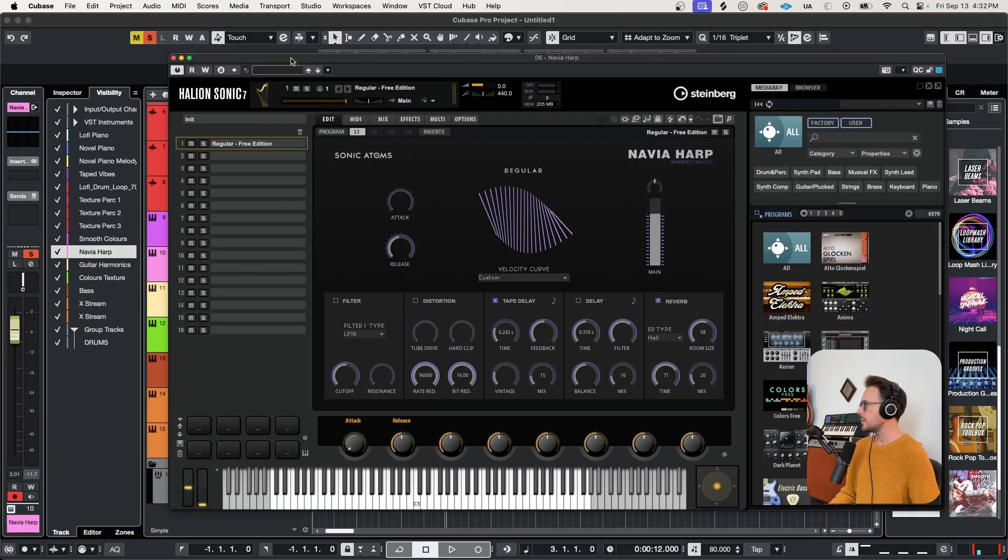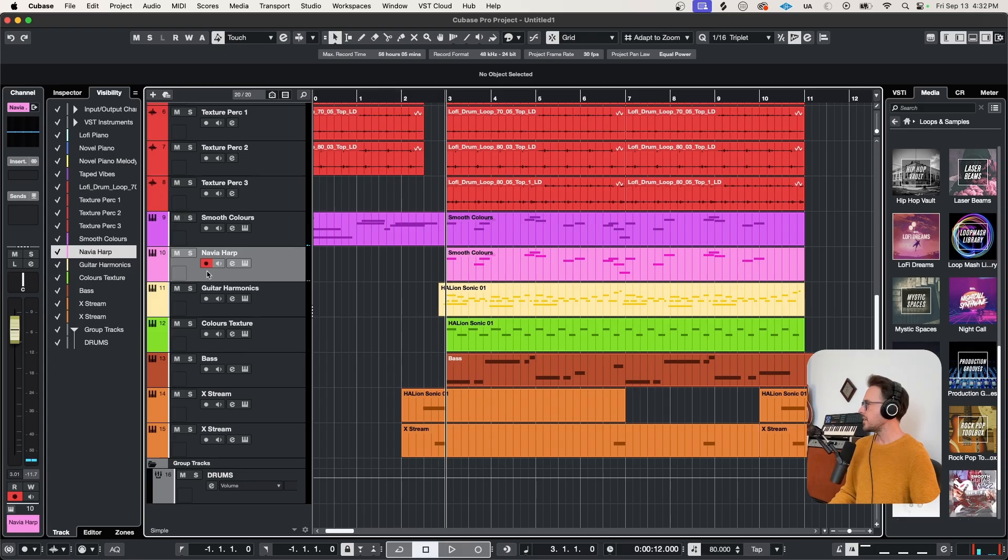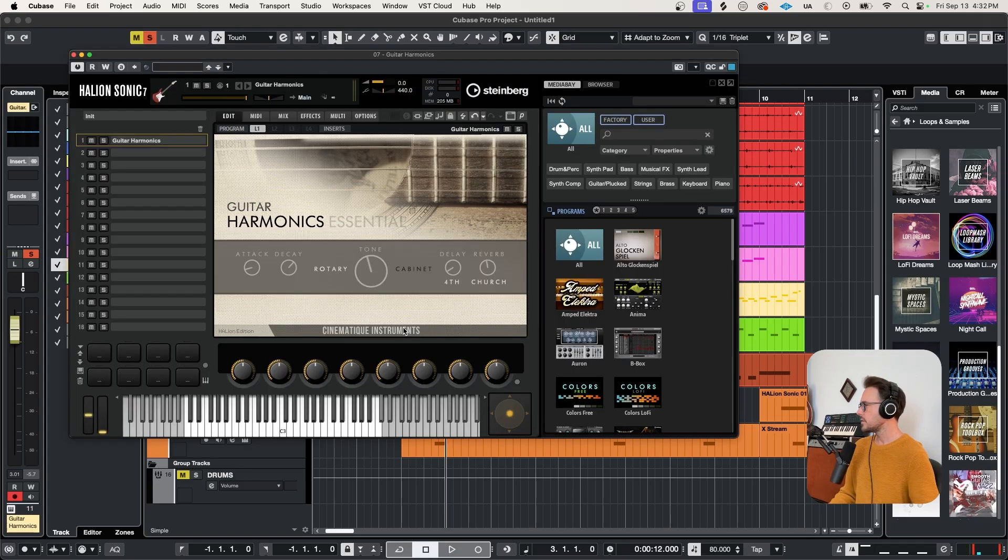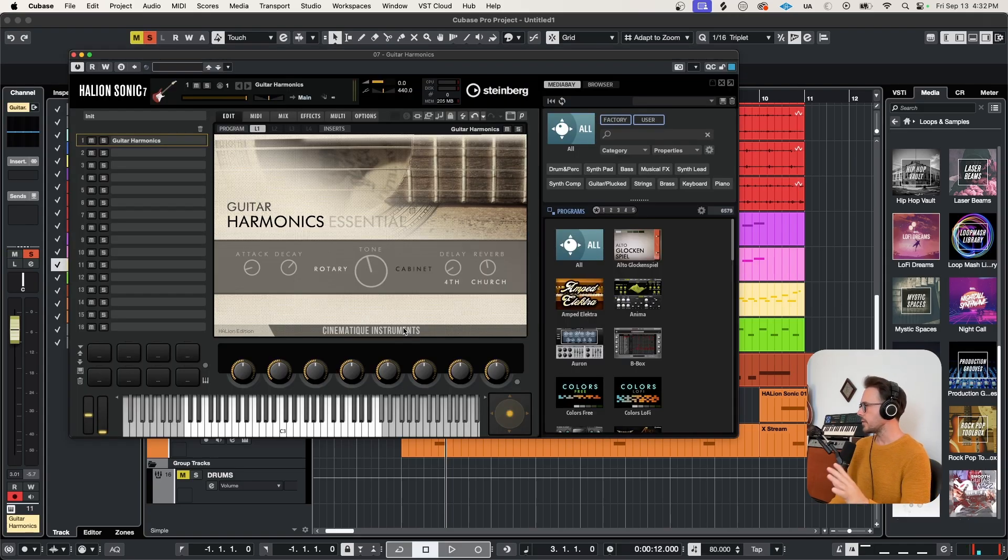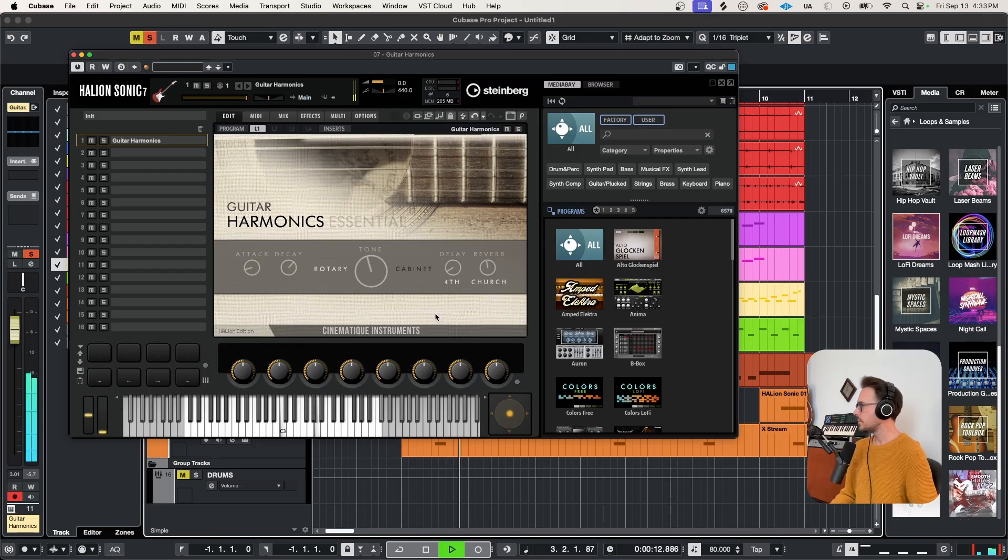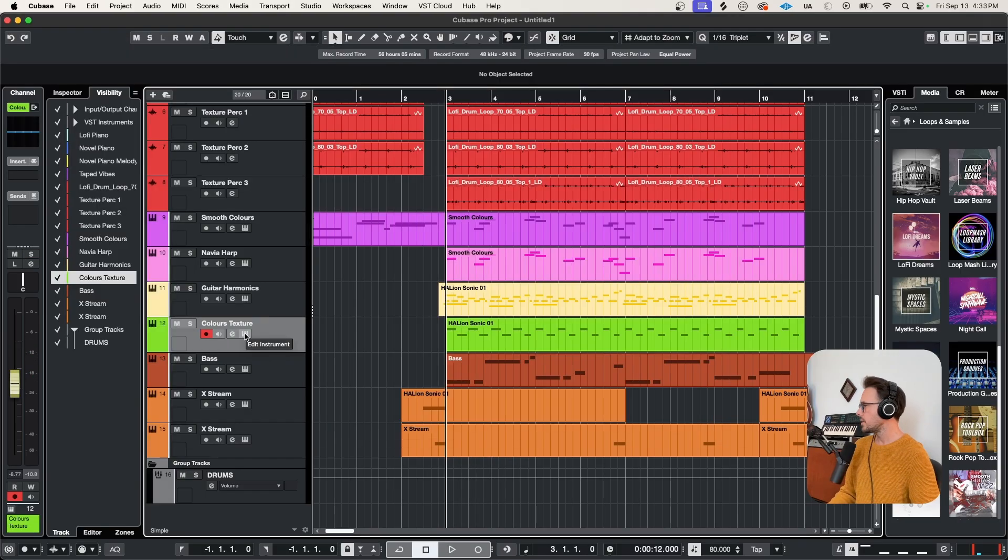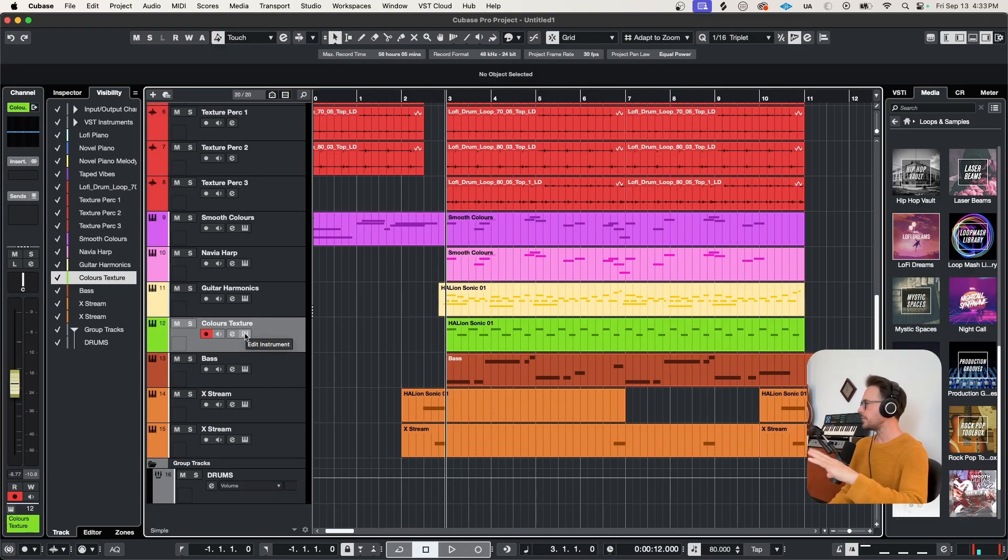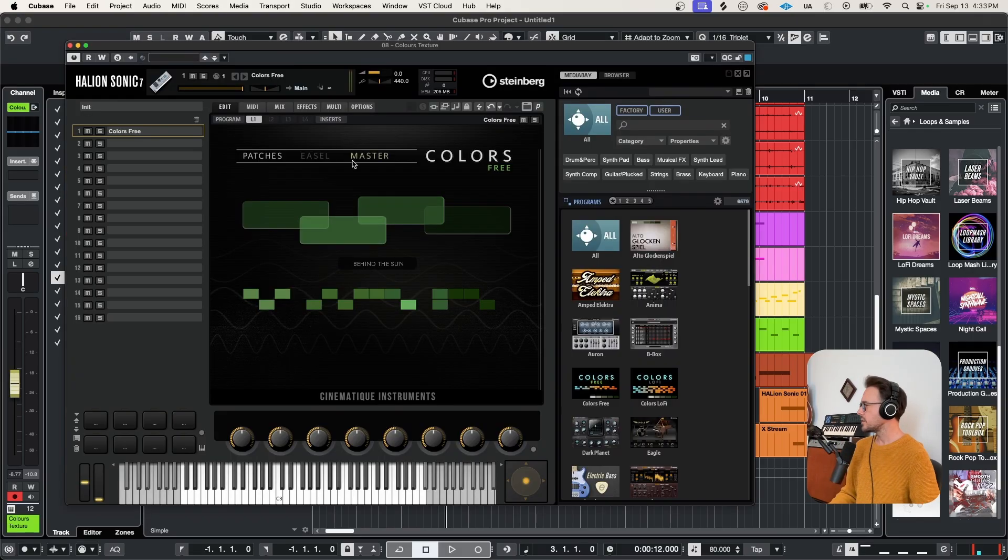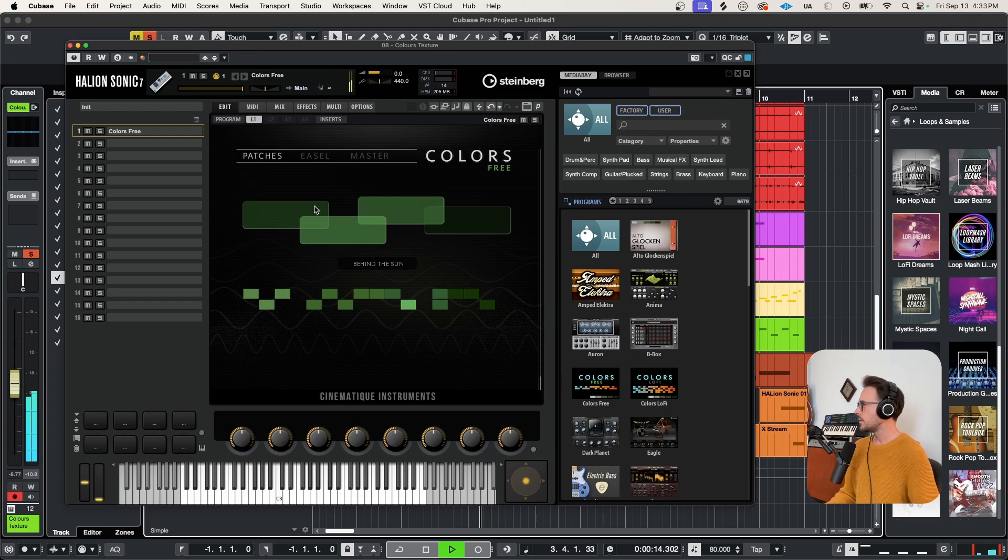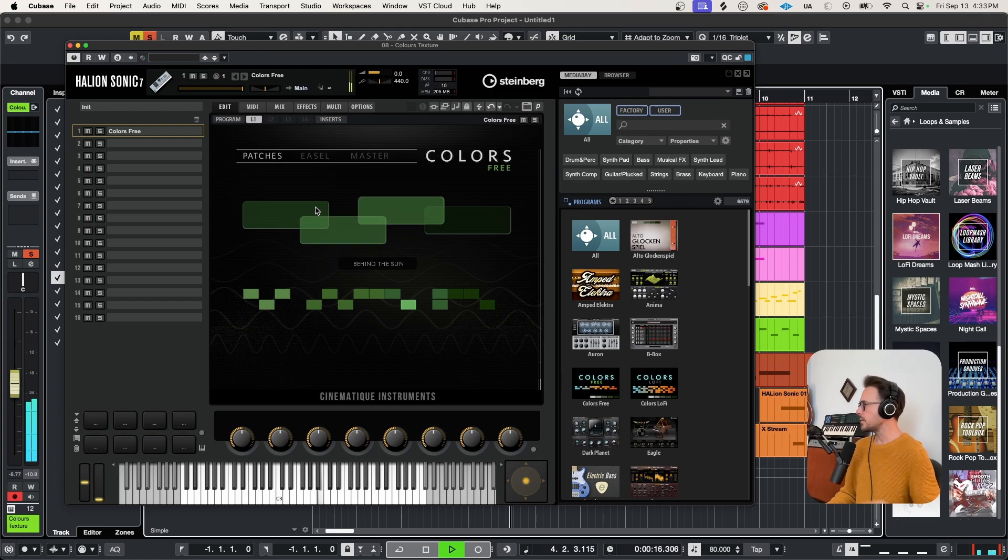Doubling that with the Navia harp. Another amazing freebie. Adding a bit of movement to this progression using guitar harmonics. Super cool tone. I love the way this sounds.